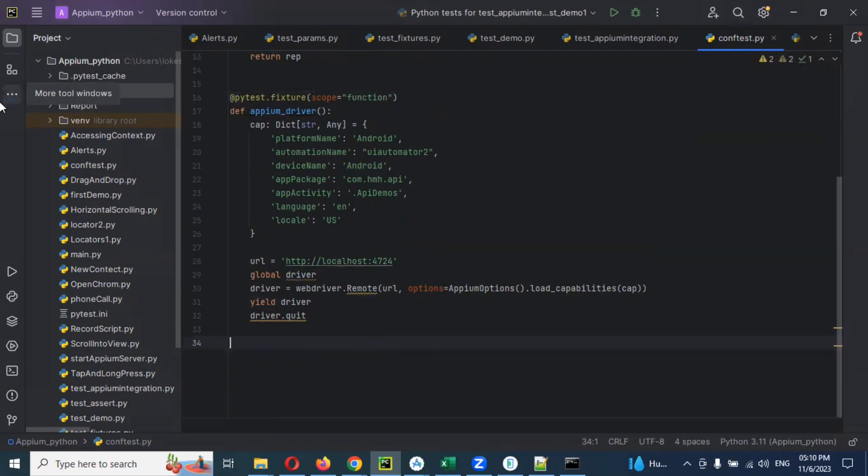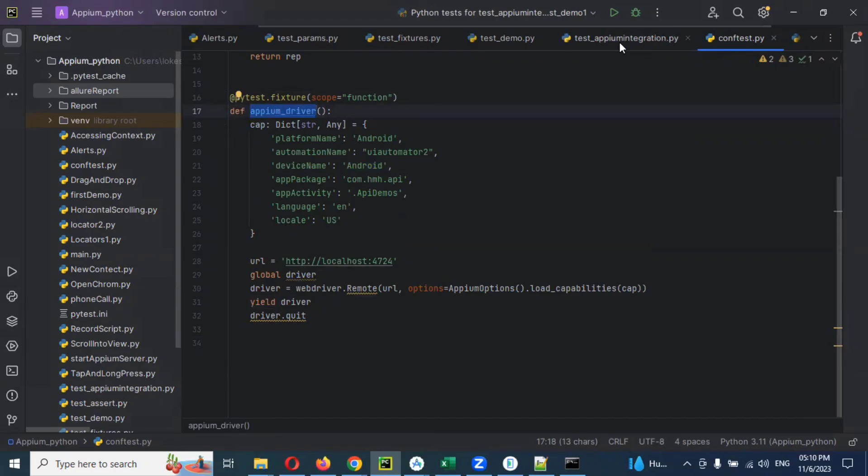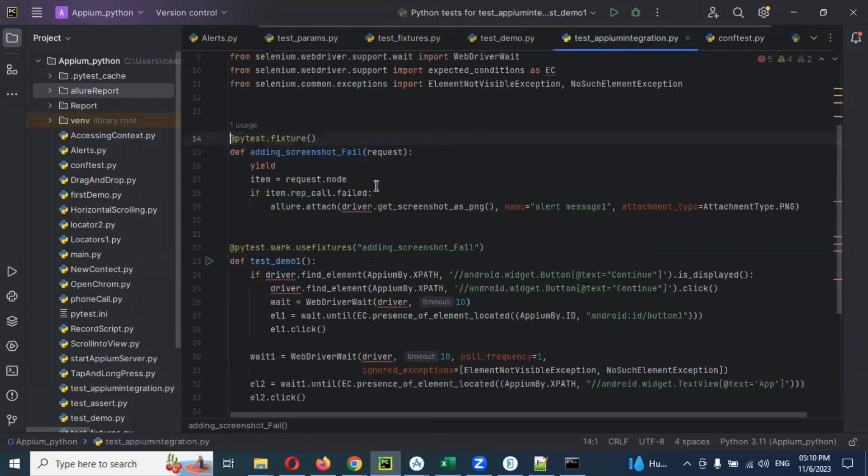Then how can we call this particular one? We can copy this appium_driver name and go to our location.